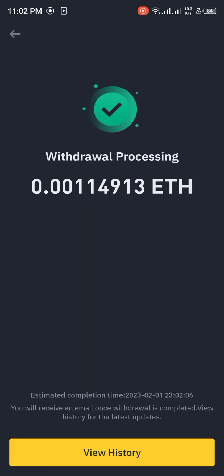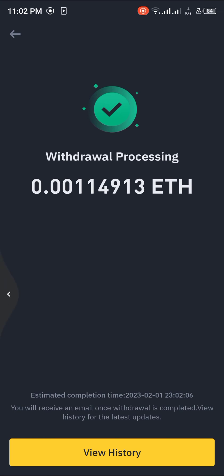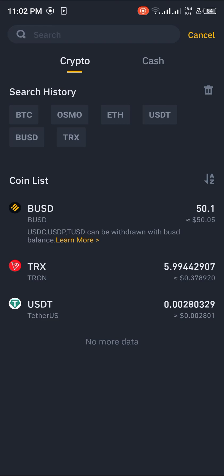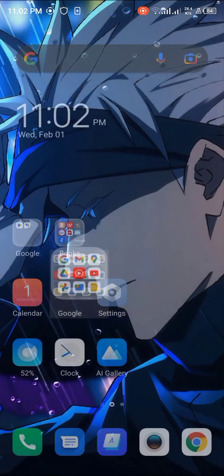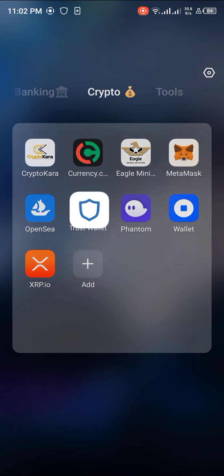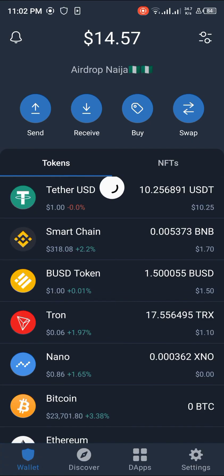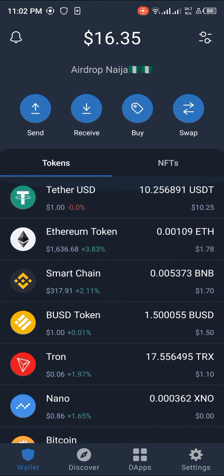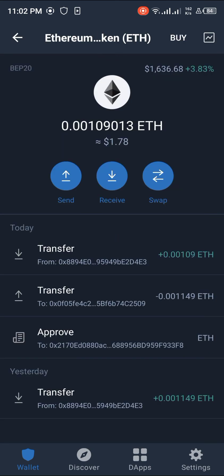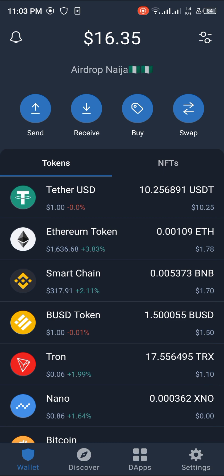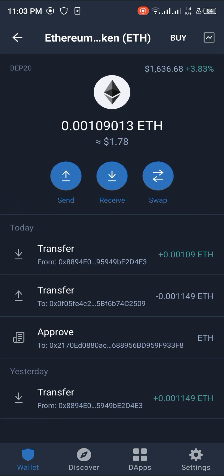Once you've completed the verification and authorization processes, you'll be met with the withdrawal processing screen. Go back and the Ethereum is gone from Binance. Head over to Trust Wallet — we just received the notification from the app. Input your passcode, head to the top of the screen and reload. The Ethereum has arrived: one dollar and seventy-eight cents worth of Ethereum on the Smart Chain. Comment below if you have any questions and you'll be given an answer. Thank you.